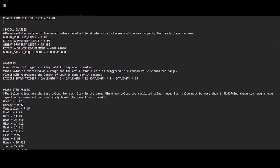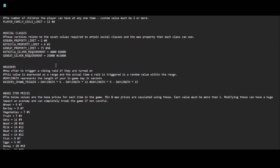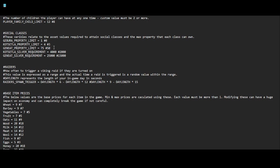Then we have our social classes. There's a typo right there, missing an A. These variables relate to the asset values required to attain social classes and the max property that each class could own. By default we have zero for Gebra, which is the beggar class. Then the second class, Kutsetla, default is three. I set it to four. And Geniat, default is 50, I set it to 75. Not really because I needed to, I've never hit that limit, but you never know, maybe I want to buy the whole map.